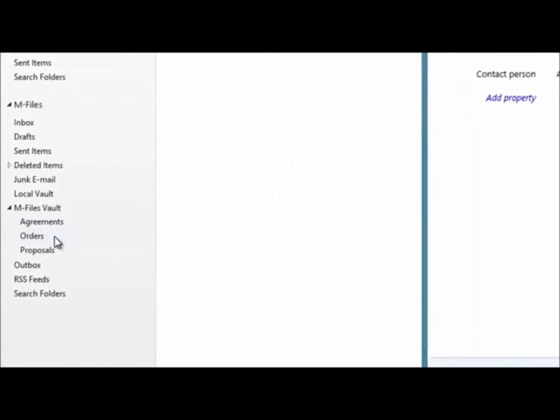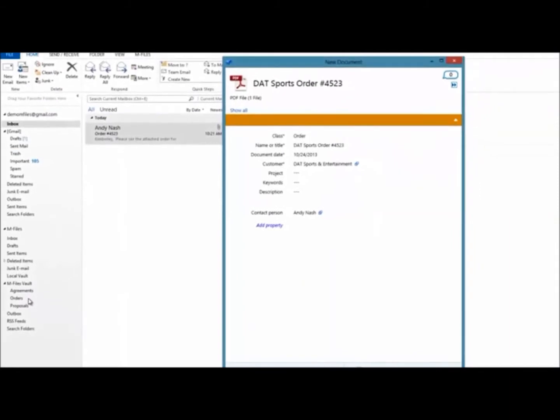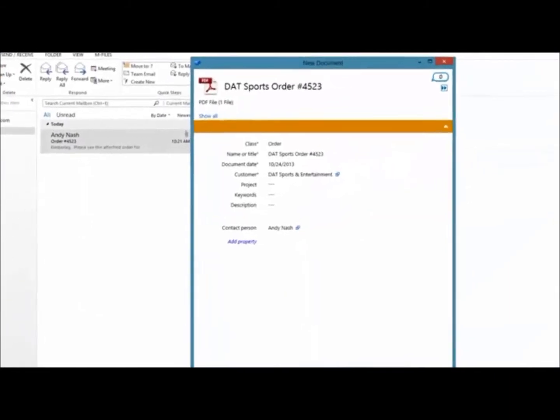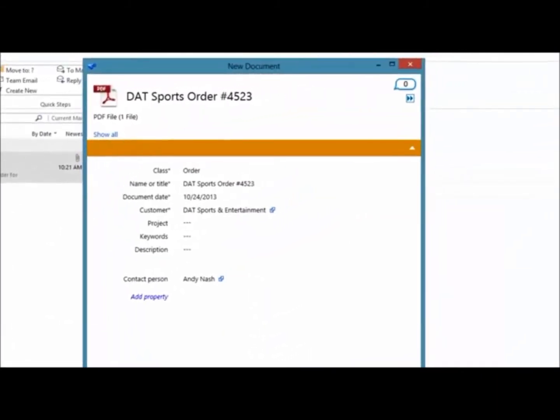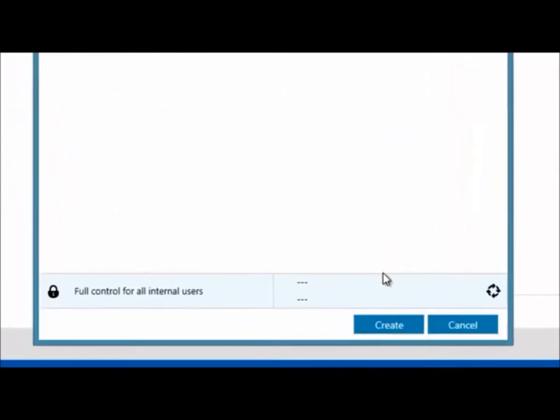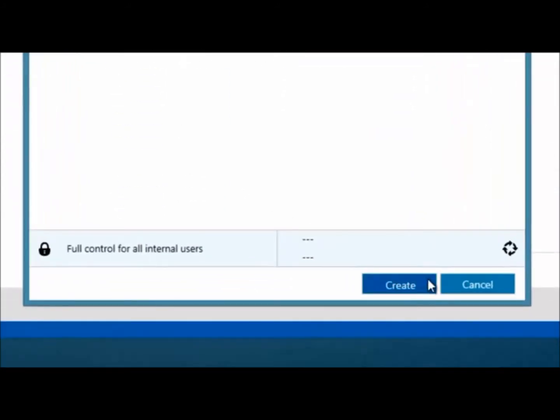Intelligent M-Files Outlook folders categorize the document based on what it is. So that order you just received is automatically identified, categorized, and saved. Without having to enter a single thing.